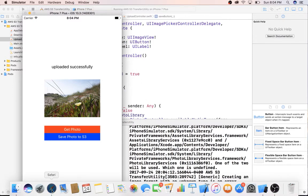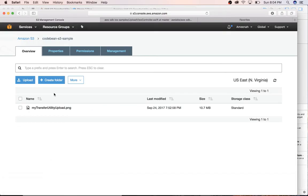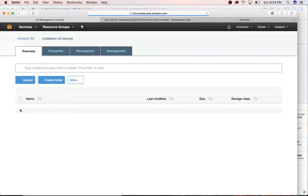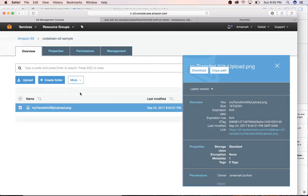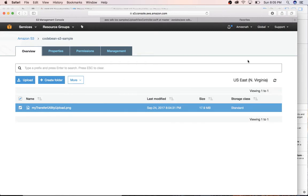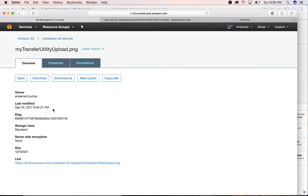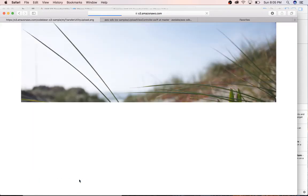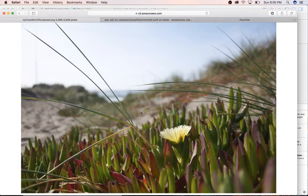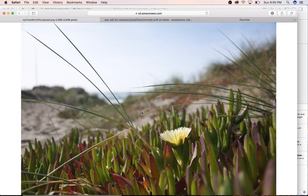All right, so now we see that the upload uploaded successfully. So let's go to S3 and I'm just going to refresh. Here is our image. And let's go ahead and view it. I'm just going to click on it. You may need to make it public in order to click on and view it in your web browser.